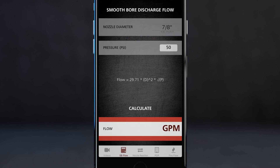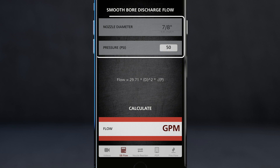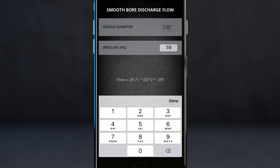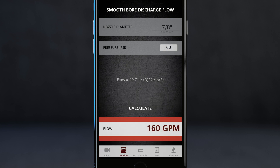The next section is smoothbore discharge flow. The default is a 7/8 tip at 50 psi. If I tap calculate, it shows a flow rate of 160 GPM. If my 7/8 is over-pumped at 60 psi and I hit calculate, that's 176 GPM.